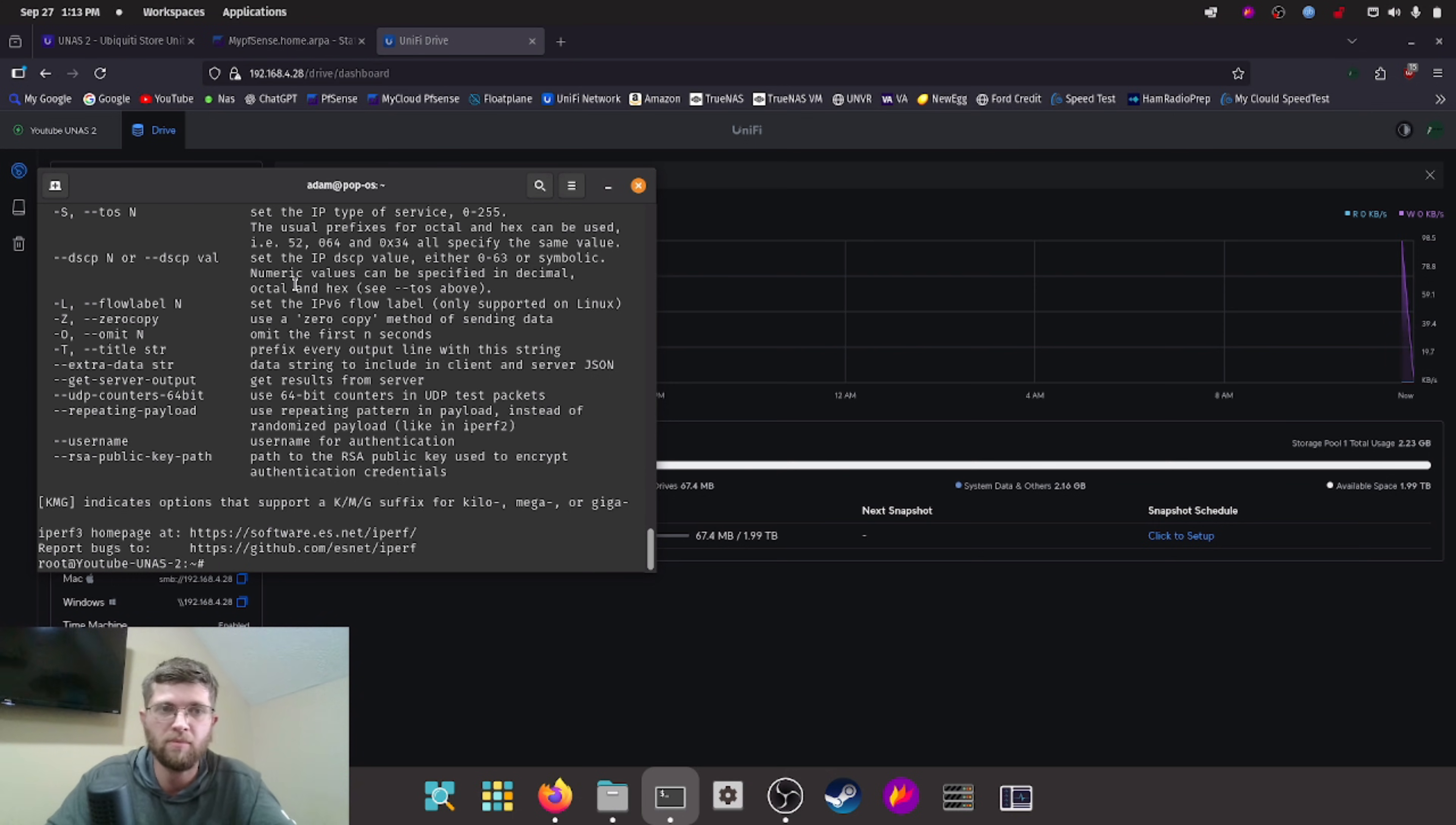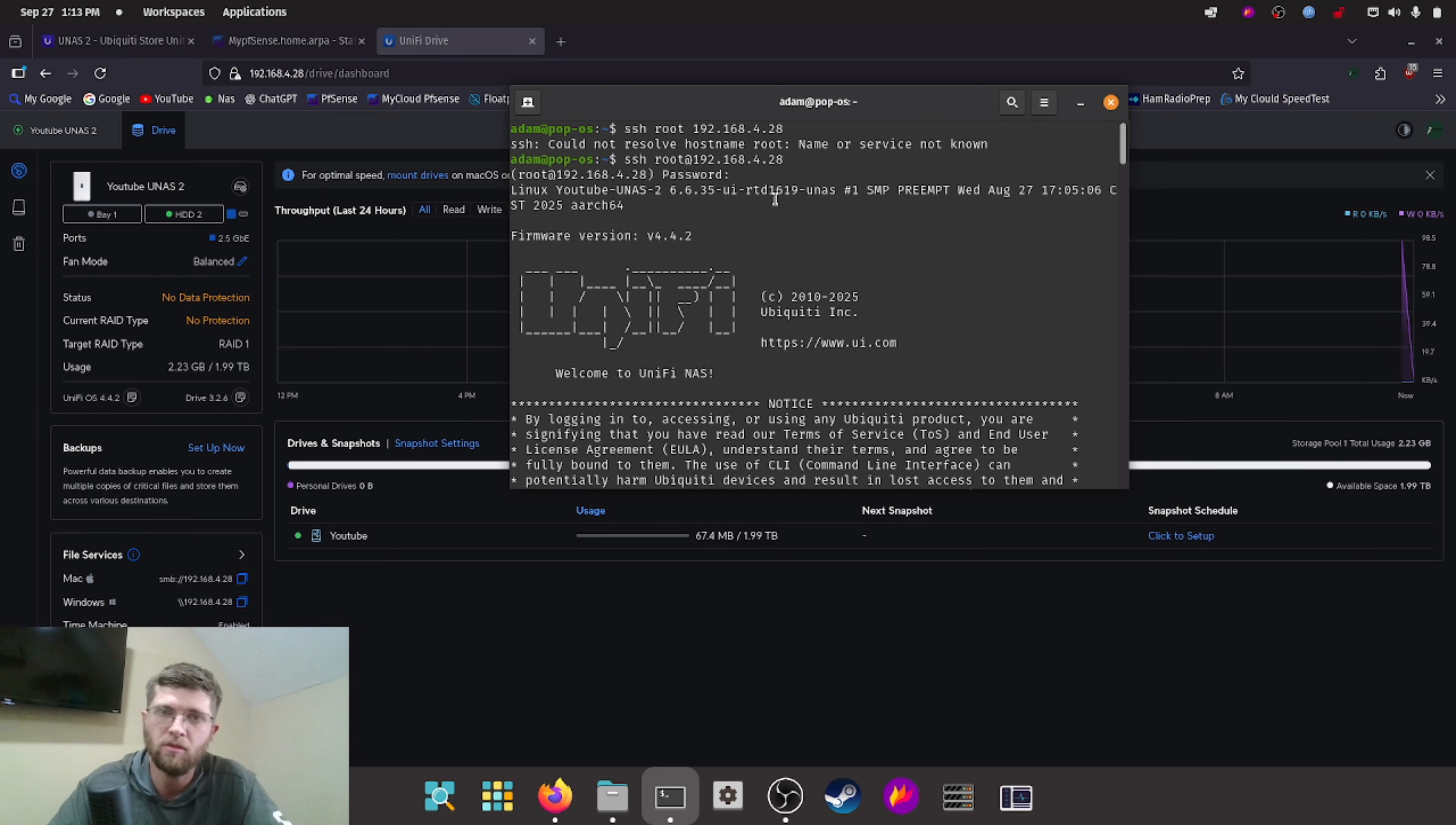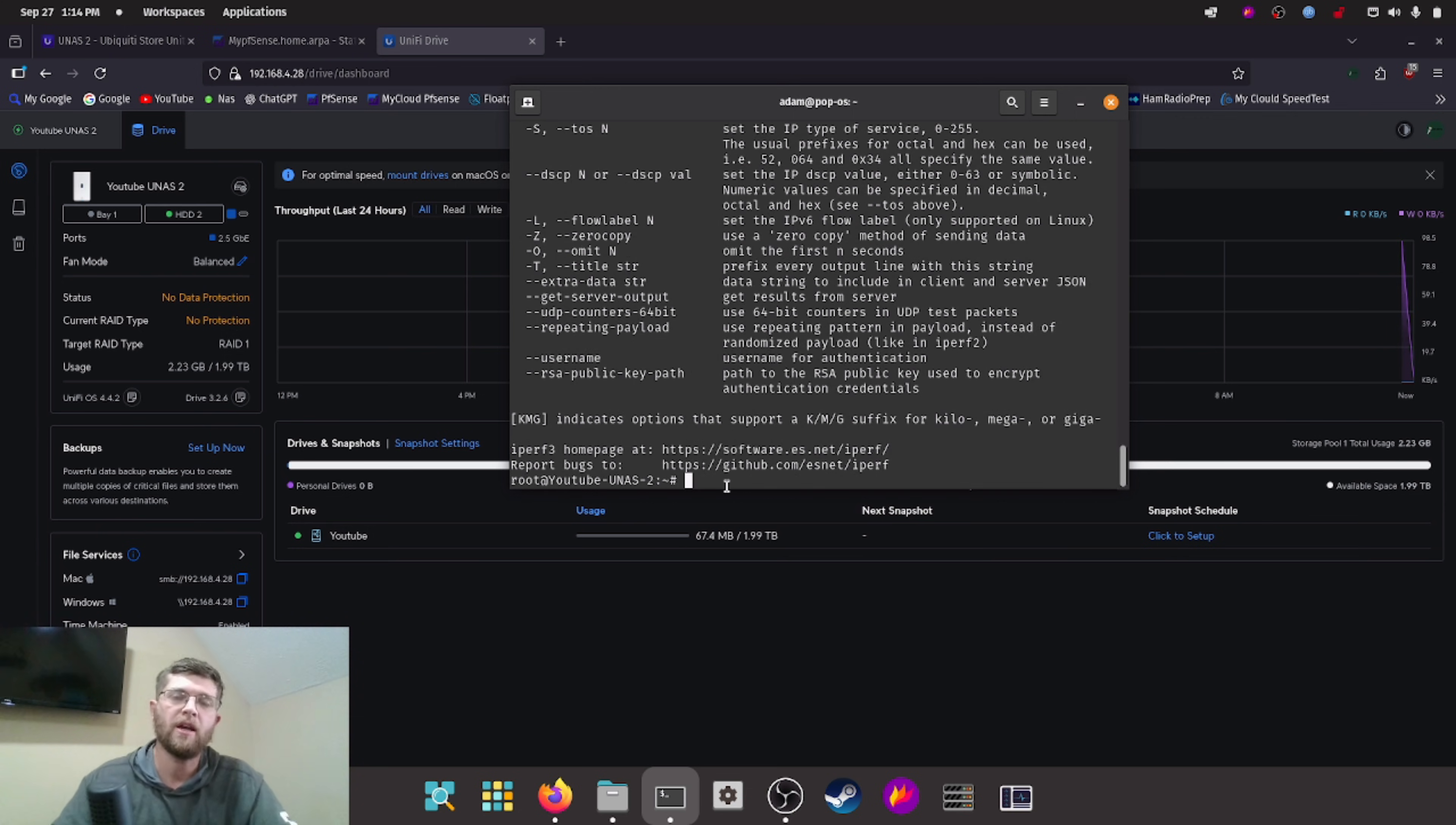All right, I finally got iperf 3 installed on the UNAS2. You have to make sure you do an update before it'll find it. So I just pulled up my terminal on pop OS here. And as you can see up here, SSH root at the IP didn't work, you have to do SSH root at the IP and then type in your SSH password. If you're on Windows, I believe you can use PowerShell and type the same command SSH root at 192.168.4.28. Or you can use putty in Windows. In order to install iperf, you have to do apt-get update, let it update all of its repositories. And then after it updates, you type in apt-get install-y iperf 3. And that'll install iperf 3 on here.